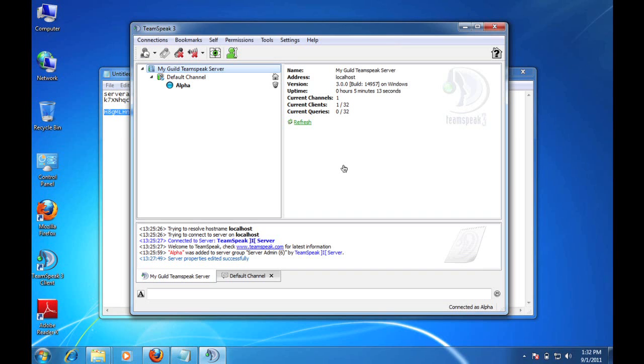Again, we thank you for taking the time to watch this tutorial, and we hope we've provided you enough information to get your TeamSpeak 3 server up and running and start hosting all your chat events.